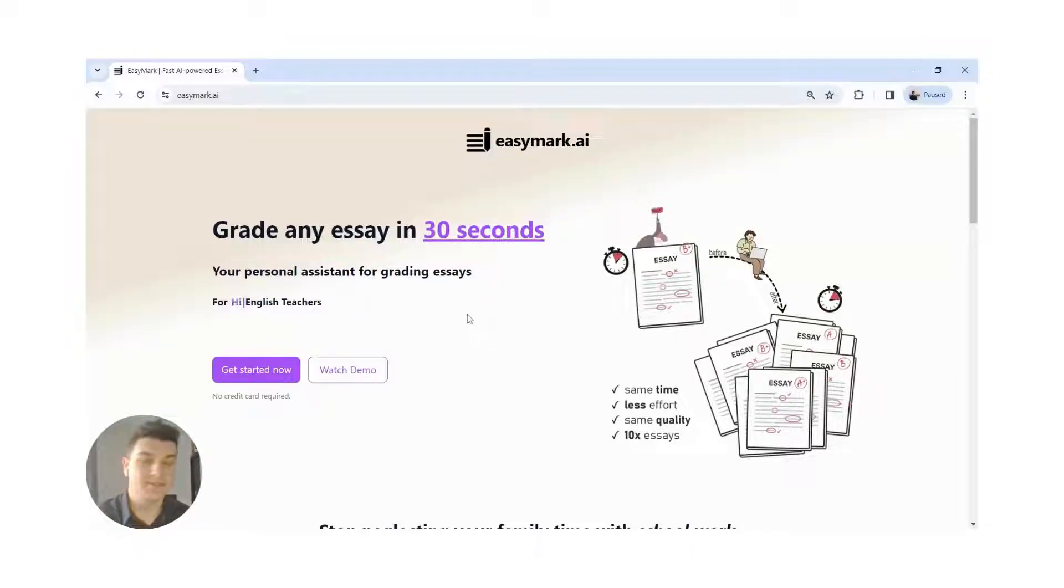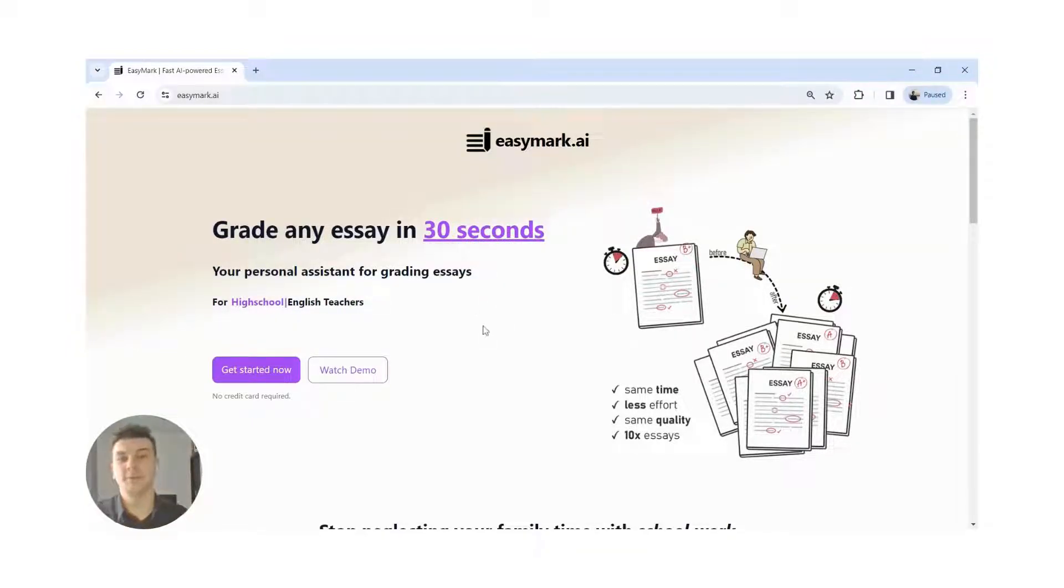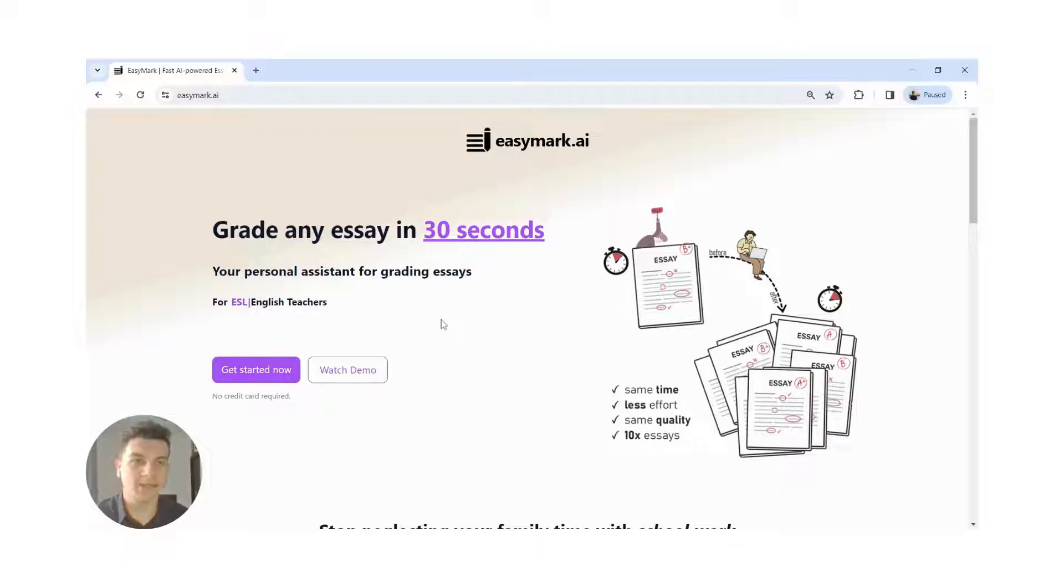Hello, I'm Dan, CEO of EasyMark, and today I will show you how to grade essays in under 30 seconds.